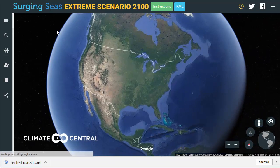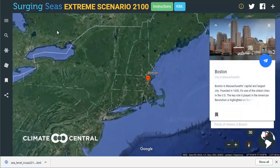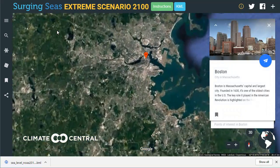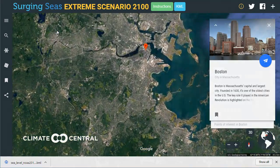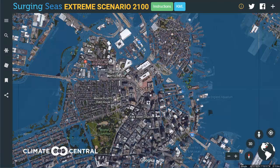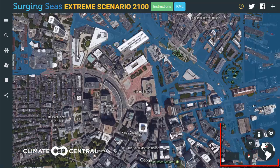Google Earth may not have 3D buildings available in some areas. The extreme scenario KML layer is only available for places in the U.S. It may take a full minute for the KML file to load into your Google Earth map.